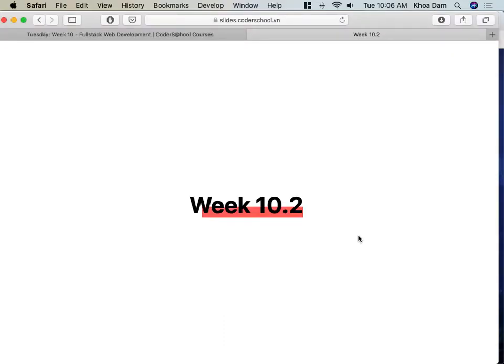Welcome back to class. We are missing Khoi and Ben is here and Bão. Bão is always the first one here when we use Jum and now he's always the last one.